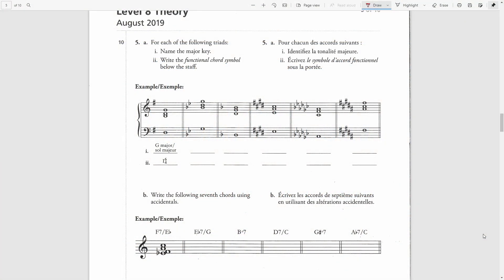For each of the following triads, name the major key, then write the functional chord symbol below the staff. Here's our example: a major key with two flats is B-flat major.